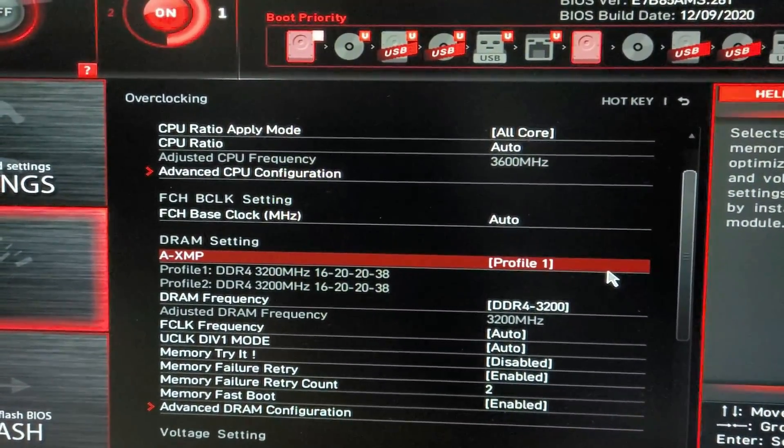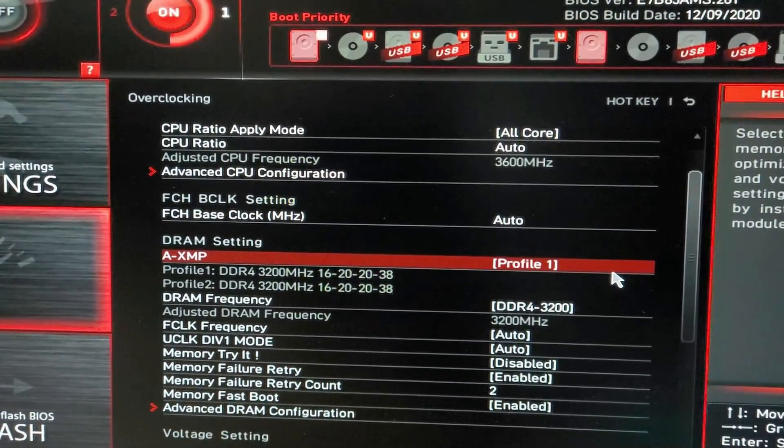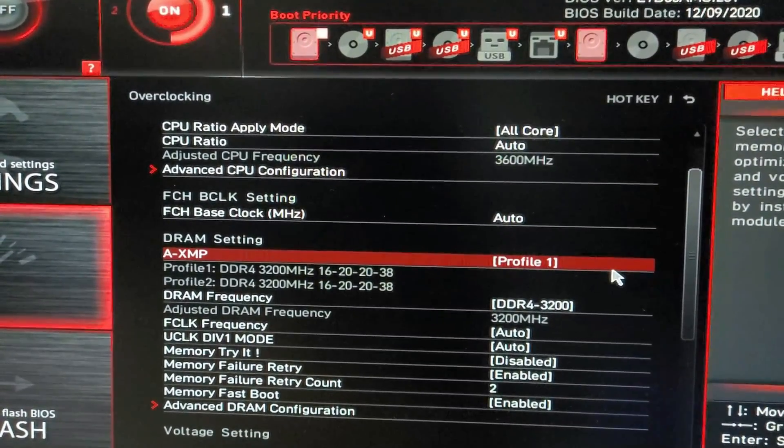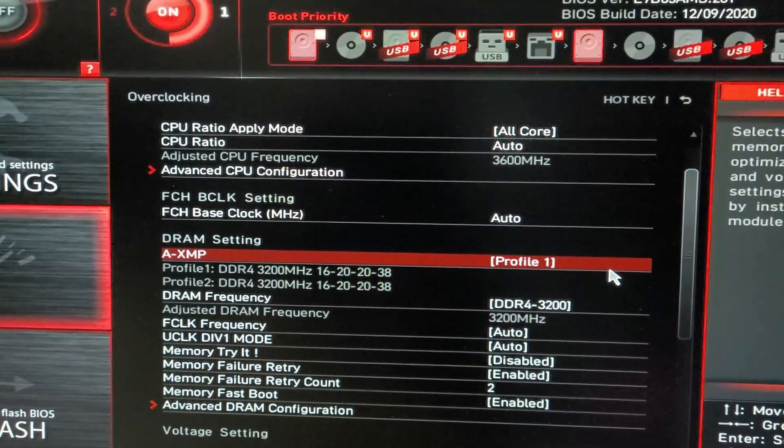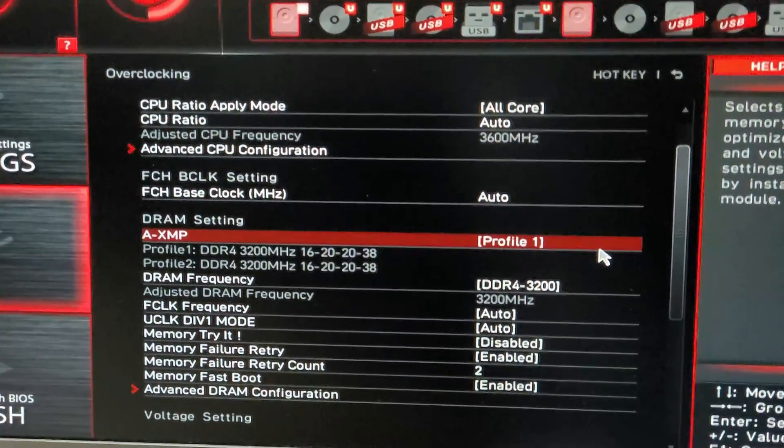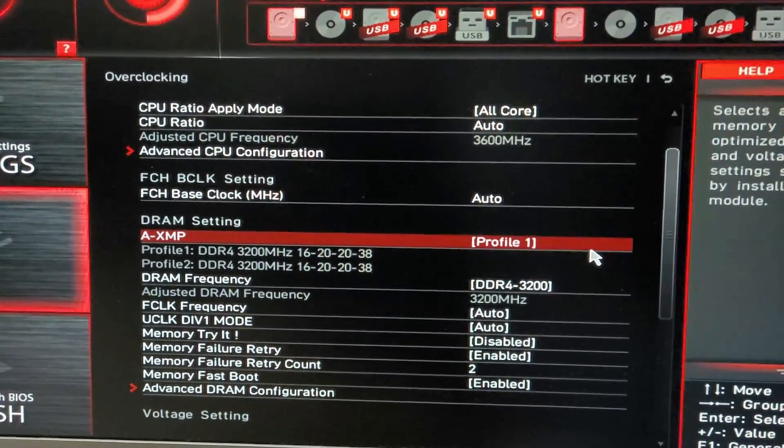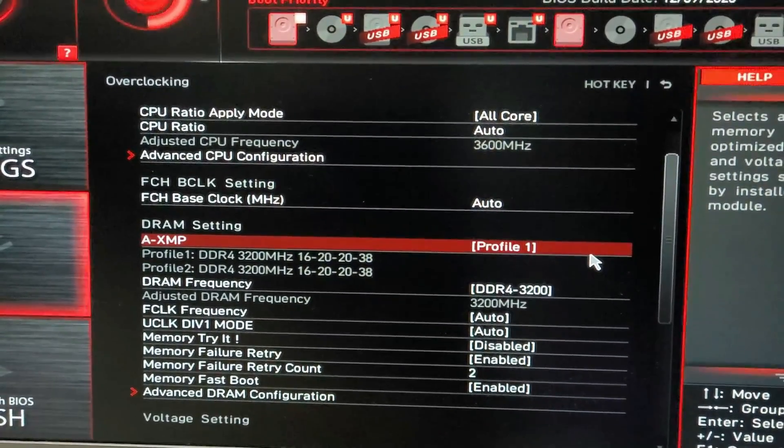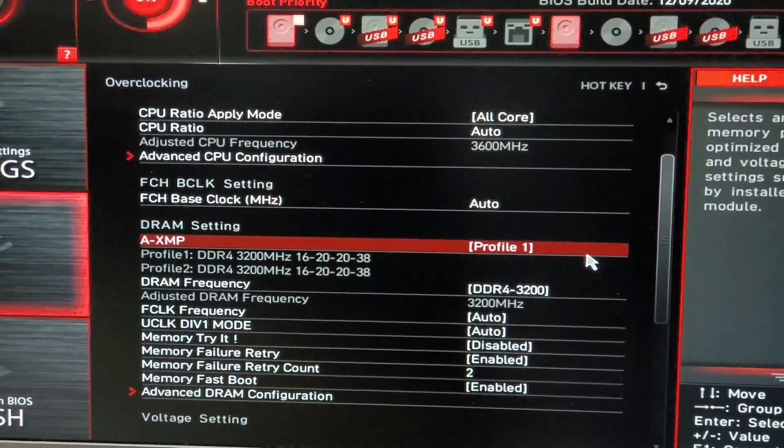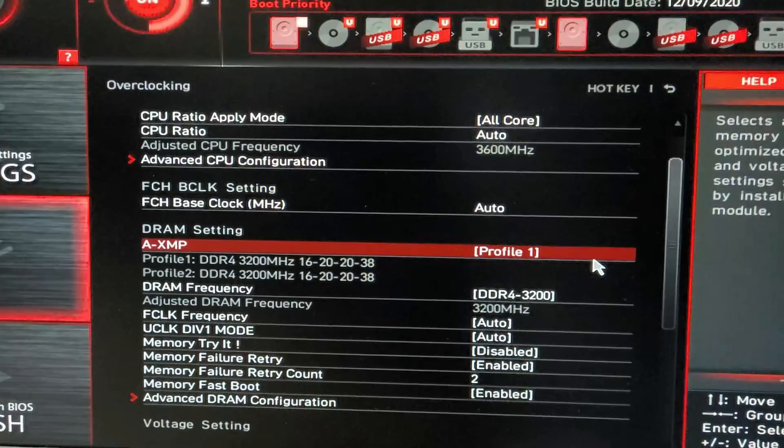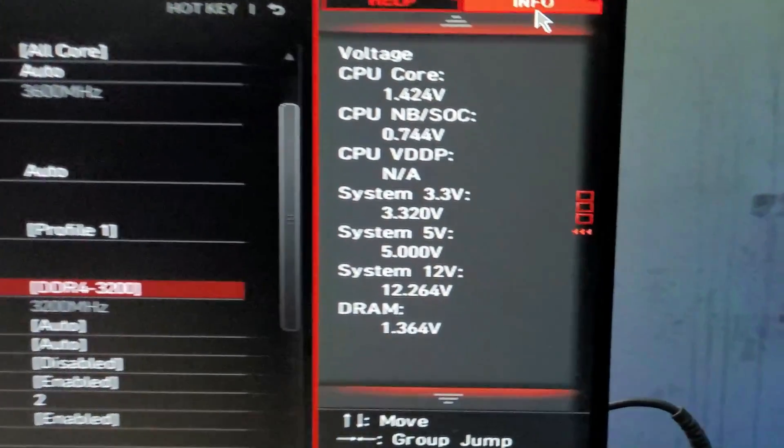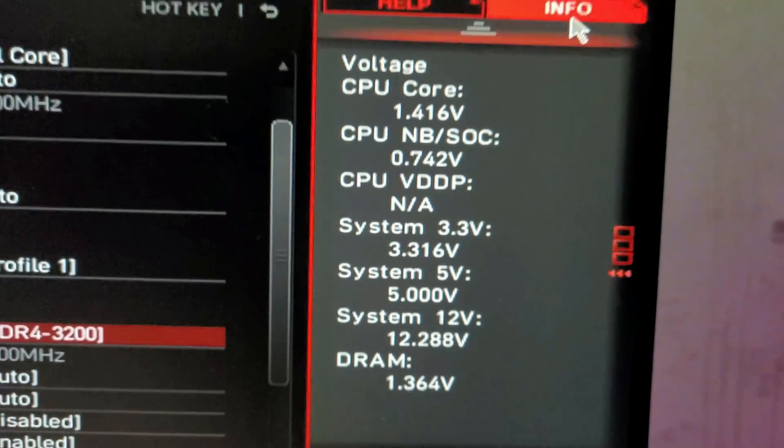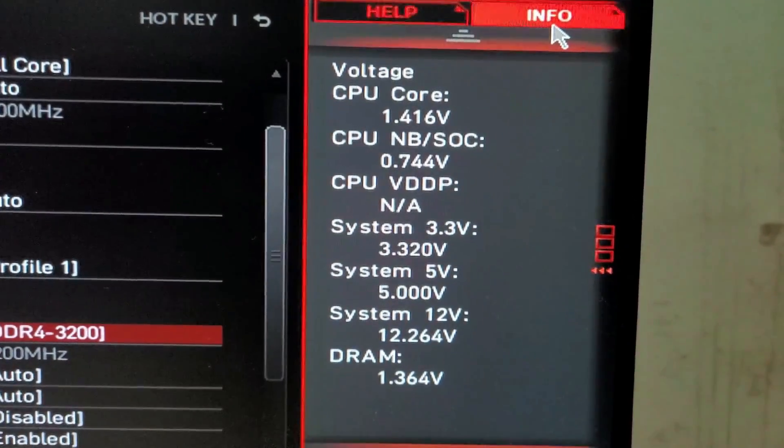First you have to understand what these things are. AXMP means Extreme Memory Profile. What does this mean? While you are overclocking your RAM, you are actually changing the voltages and the frequency, and there are some more parameters which are related to it. Your RAM has to maintain a fixed voltage which you will find in Info.